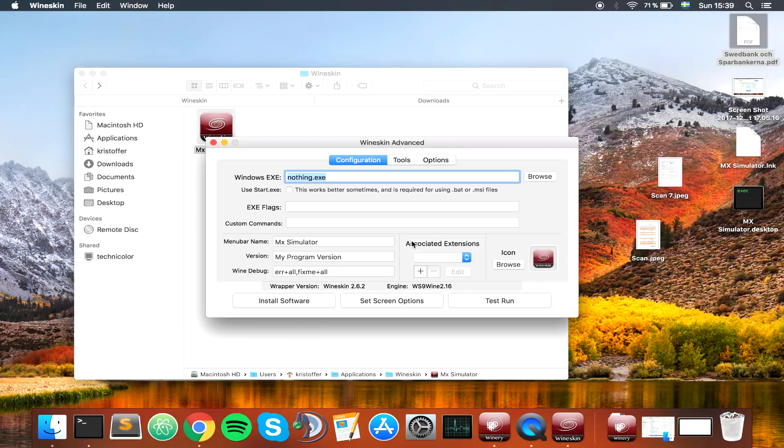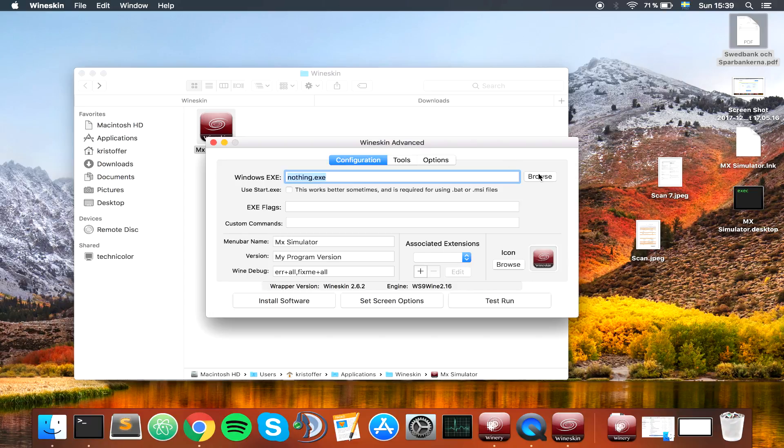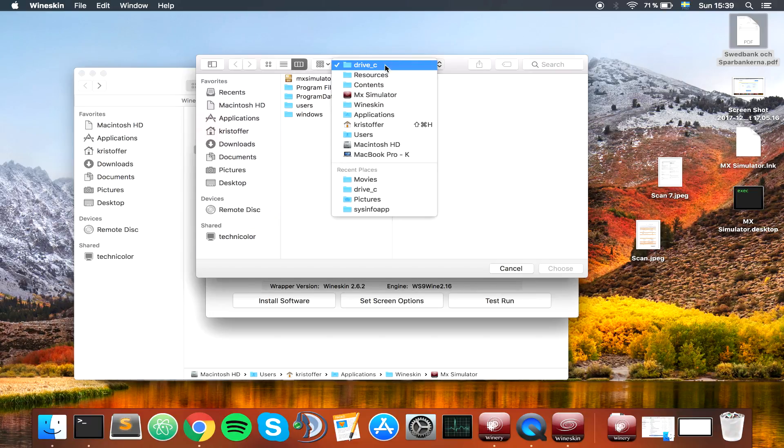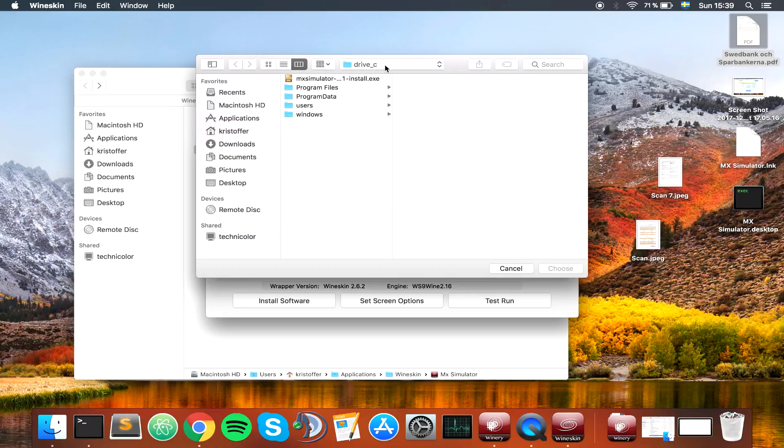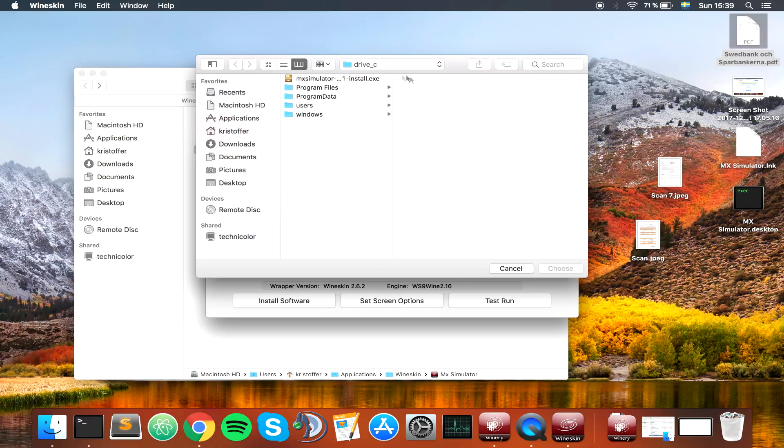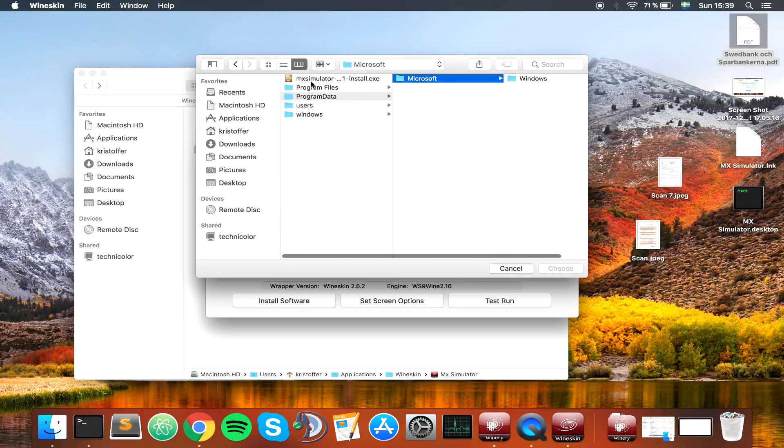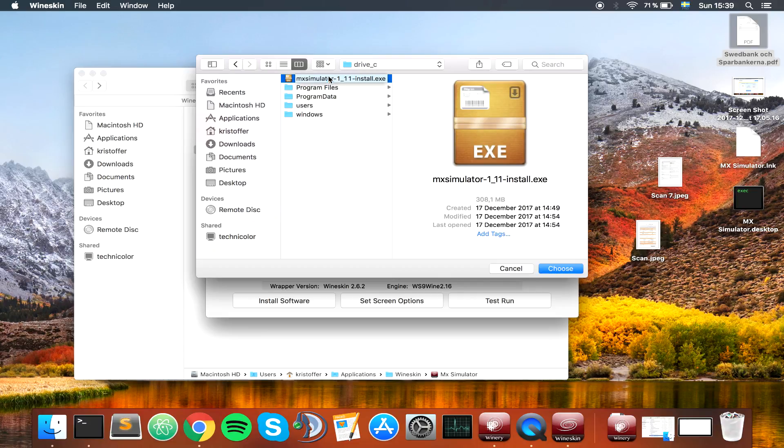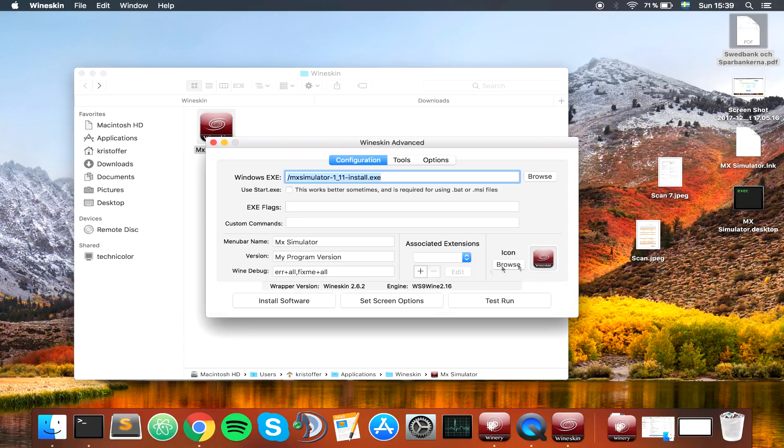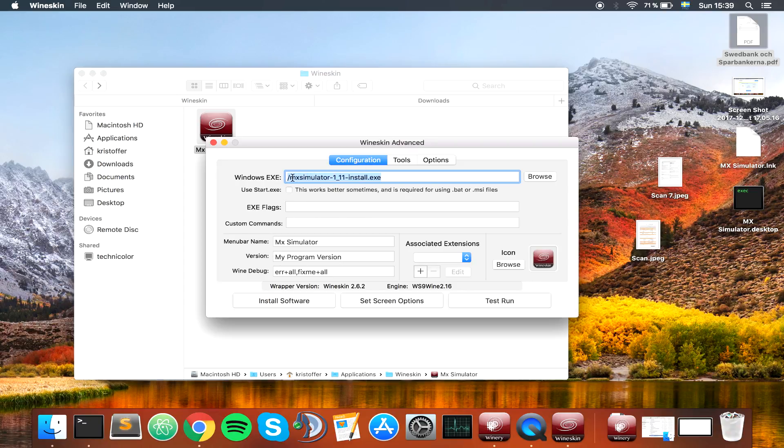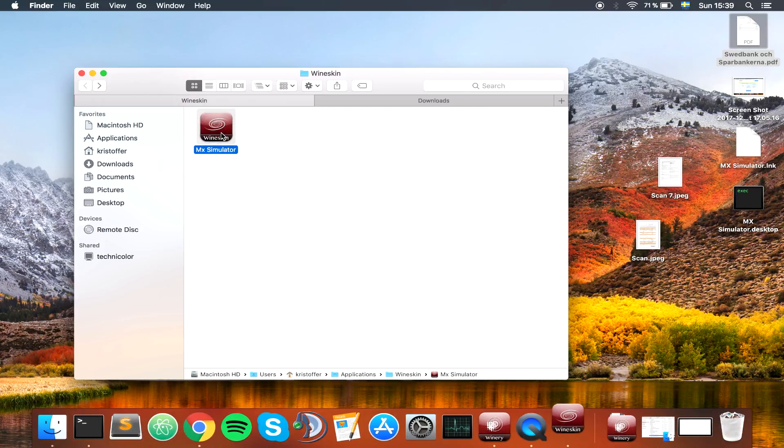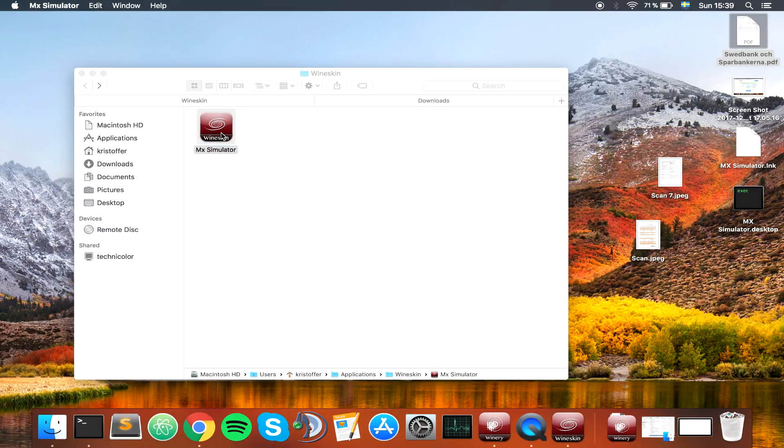I'm going to go to advanced, and the Windows exe file, it should open drive C for you in the current wrapper, which is what we want. Or if it's something else, you can just go back. But you should find the MX Simulator install file here, nevertheless. Choose. Once you've chosen the exe file, you can just exit, because when we double click this one, it's going to open that file because we specified it.